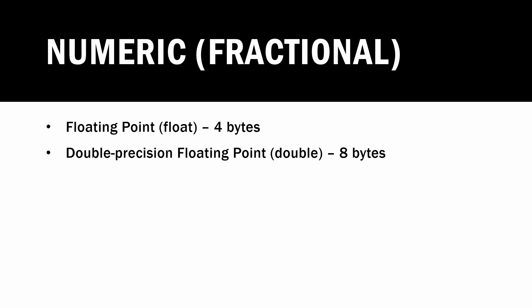We also have what's called a double precision floating point, or just a double, and that occupies eight bytes of memory. So the next type of data we have is Boolean.